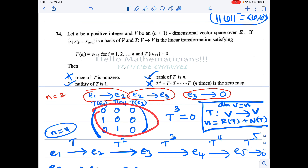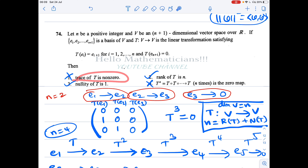The first option says that the trace of T is non-zero. But the eigenvalues are all 0, and trace is the sum of the eigenvalues, so the trace must be 0. Therefore the first option is wrong.